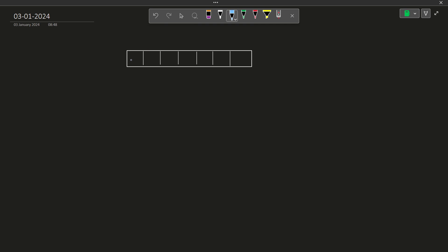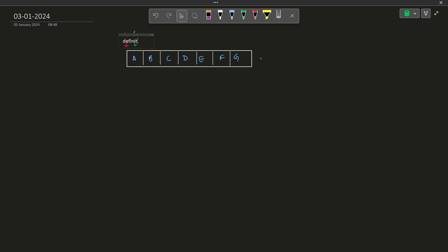Let us say we have an array with some values A, B, C, D, E, F, G. We do not have to worry about these values for now; we want to understand the two pointer algorithm first. What the two pointer approach says is that we will have two pointers — one called the left pointer and one called the right pointer.